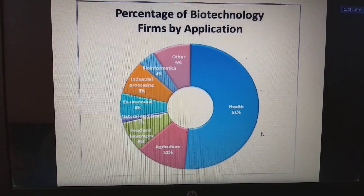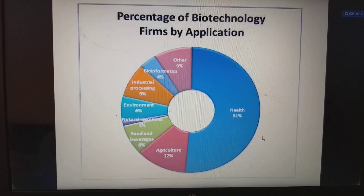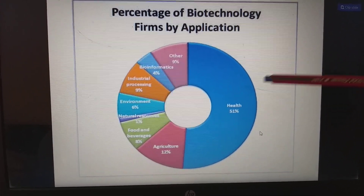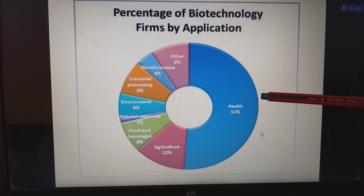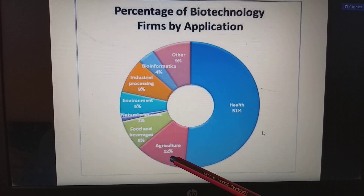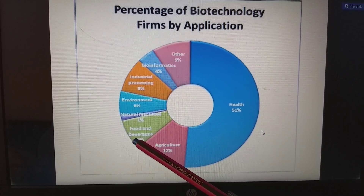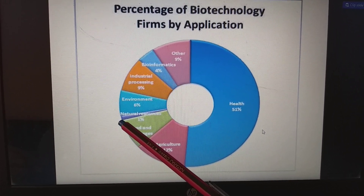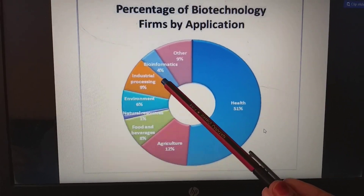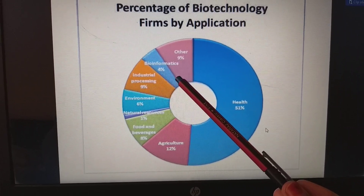Looking at the percentage of biotechnology firms by application in this pie chart, 51 percent — about half — goes to the health industry. The remaining share goes to agriculture, food and beverages, natural resources, environment, industrial processing, bioinformatics, and 9 percent to other industries.